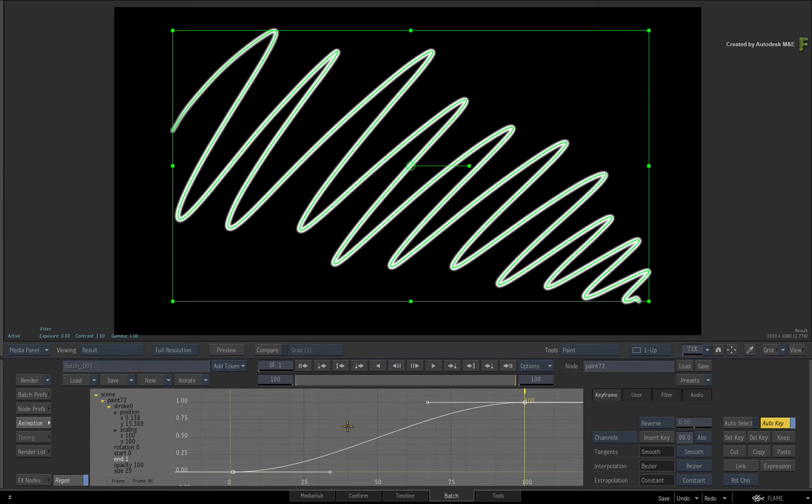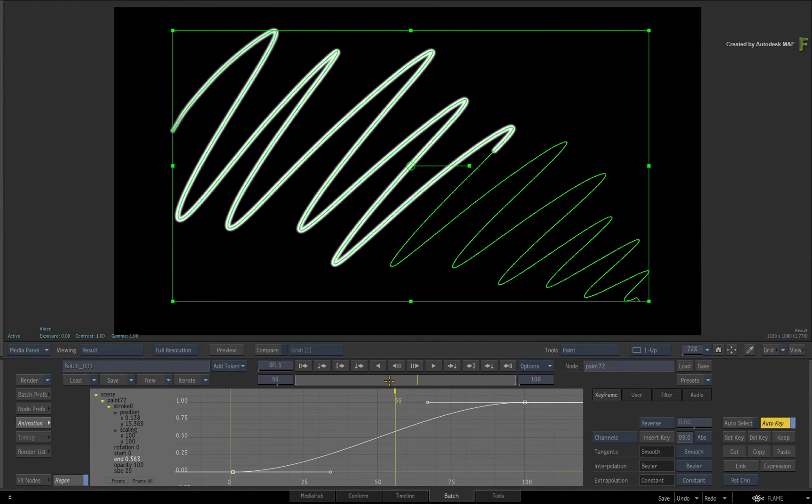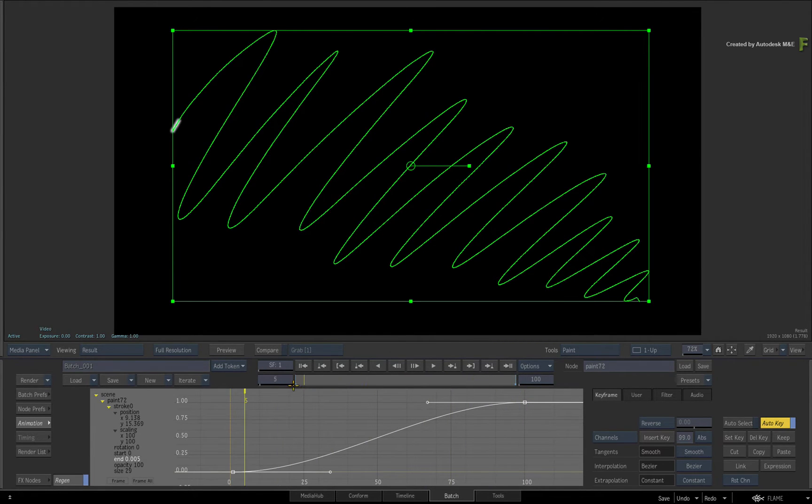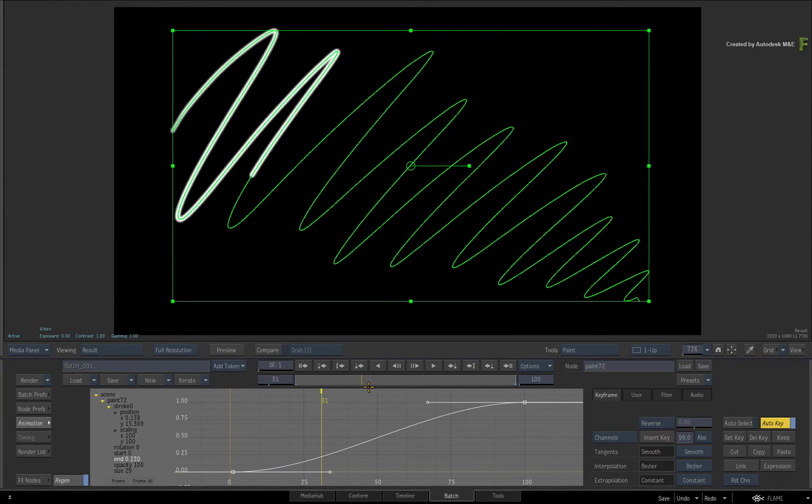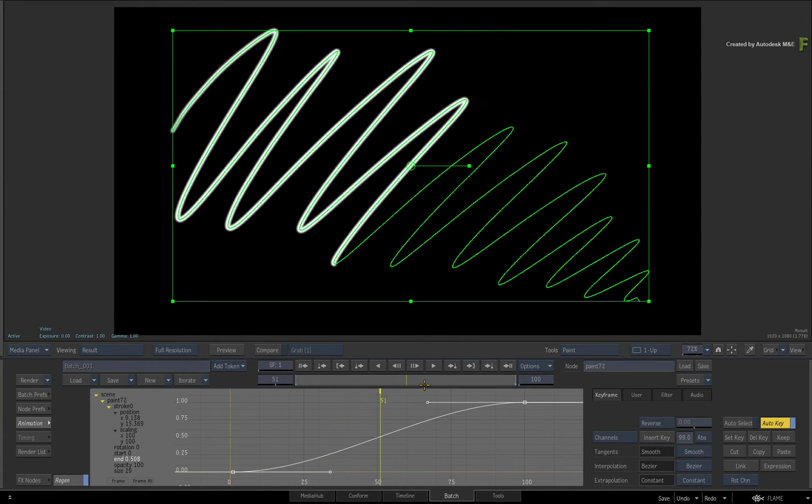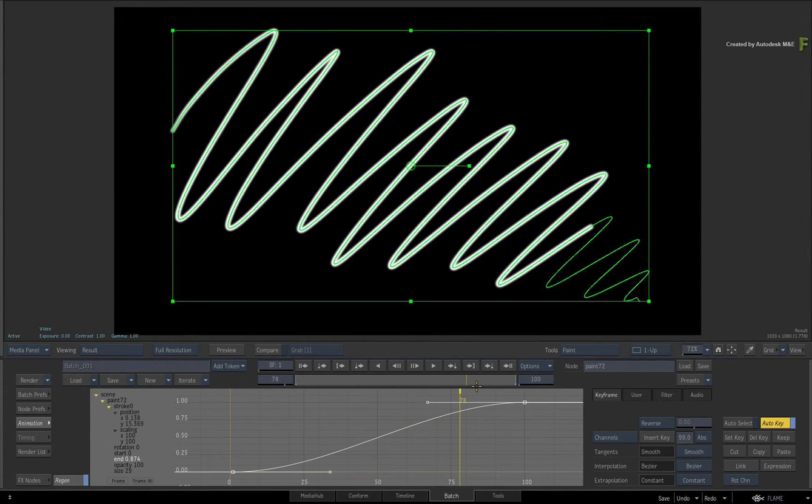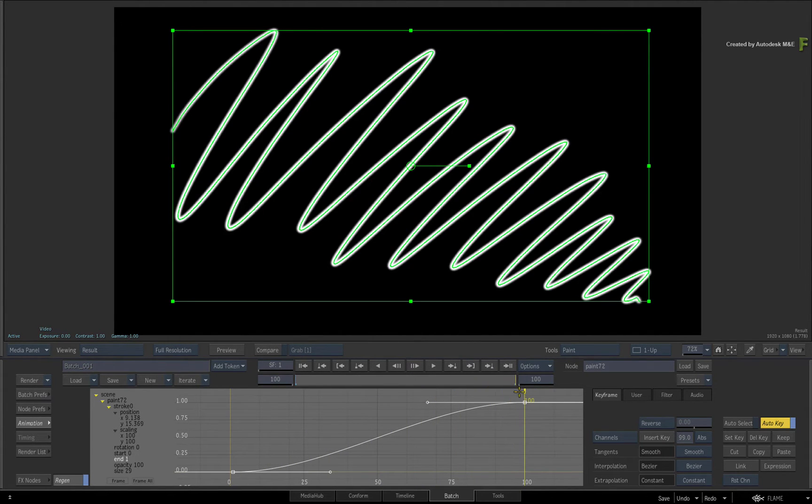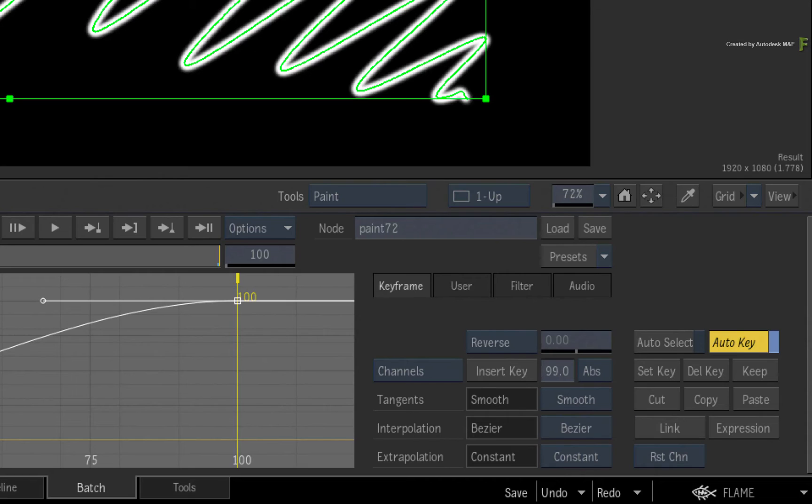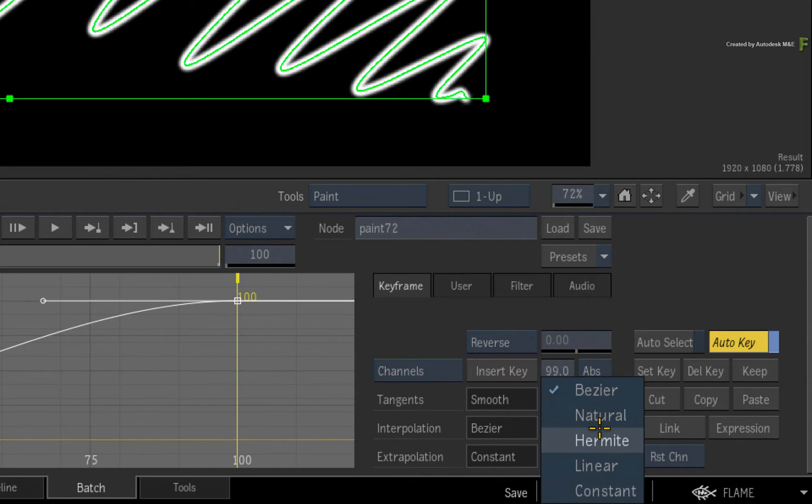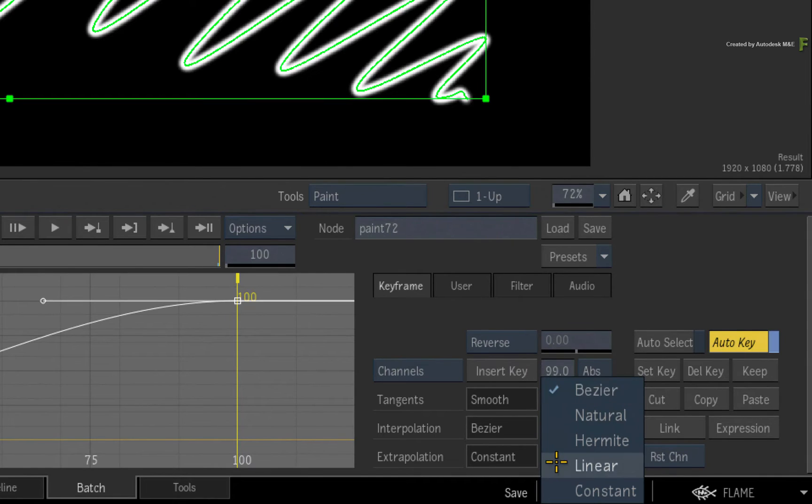Now go ahead and scrub the time-bar. As you can see, the stroke paints itself on-screen as you scrub from the beginning to end. And if you want the animation speed to be linear, click the Interpolation pull-down menu and change it from Bezier to Linear.